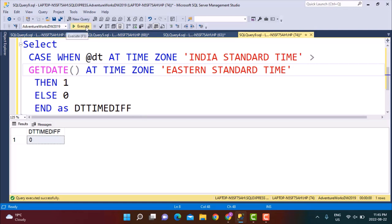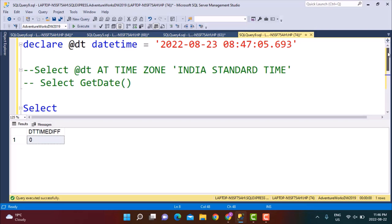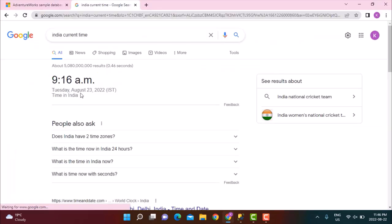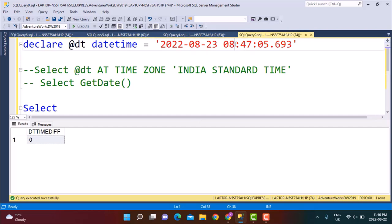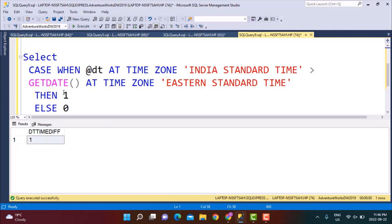Now if we execute this query, you will see that the datetime_difference is zero, because the time we have given is not greater than the current time. The current time in India is 9:16 AM on August 23rd. So if we go back and make it greater than the current time — say 9:47 — that will be greater than the current time and we expect the difference to be one.